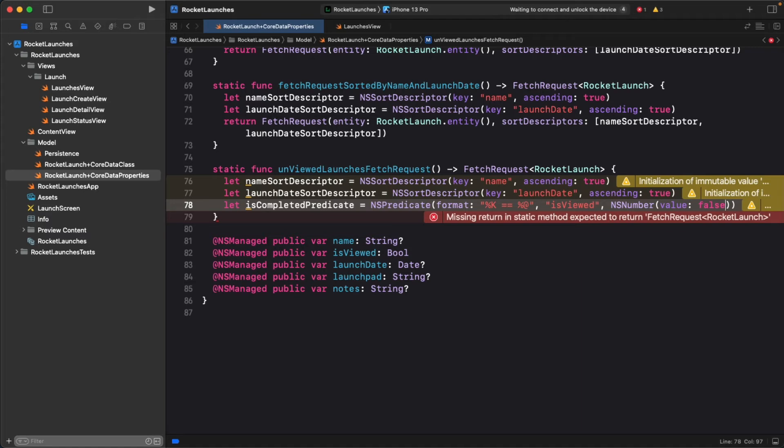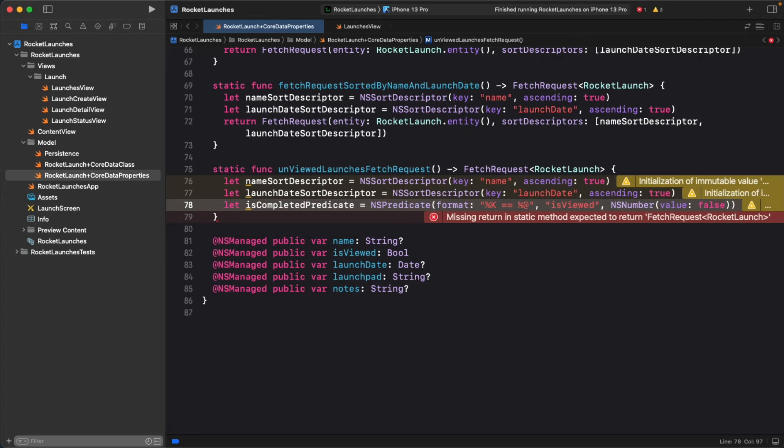When the predicate parser parses the format string and finds a format specifier, it replaces it with the corresponding argument from the arguments list. Since the keypath specifier was first in the format string, it substitutes it with the first argument provided in the argument list. Evaluating this, your format string starts by saying, apply a filter on the isViewed property. Let's keep going.